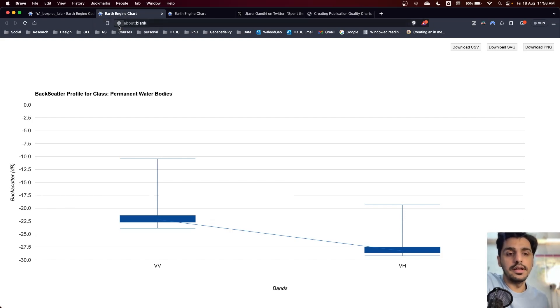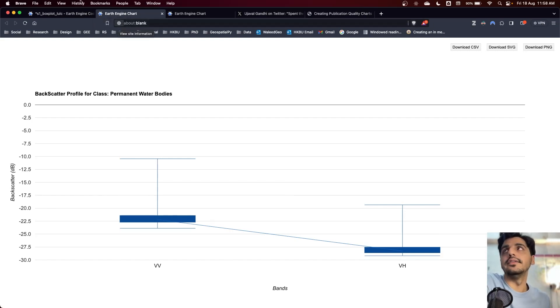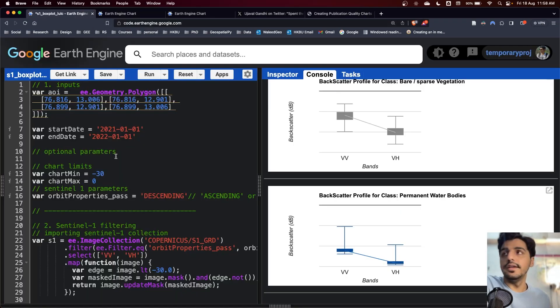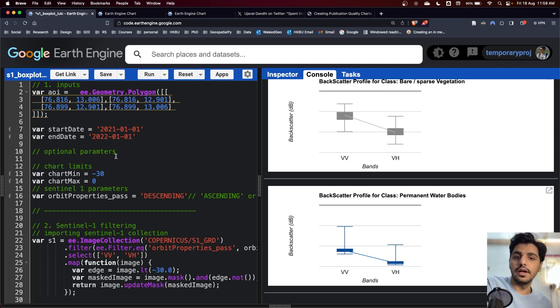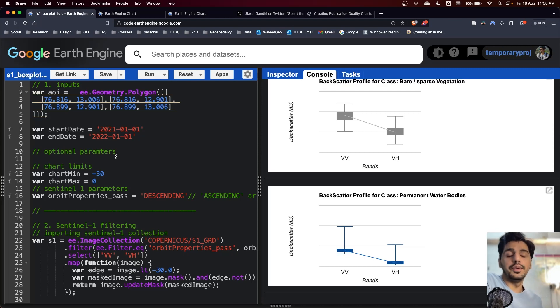In this tutorial, we have learned how we can use Sentinel-1 backscatter data for VV and VH band along with the land cover, land use land cover, to generate box plots which shows the variations in the backscatter values for each land use land cover class.